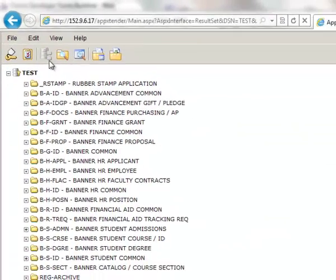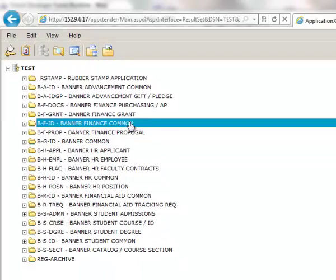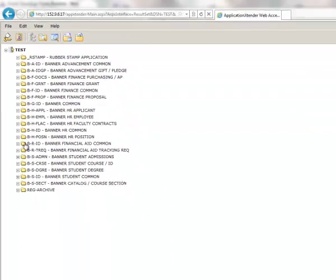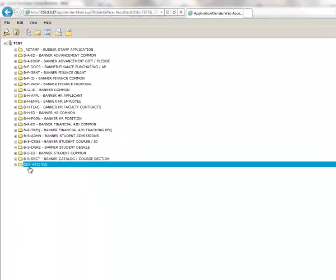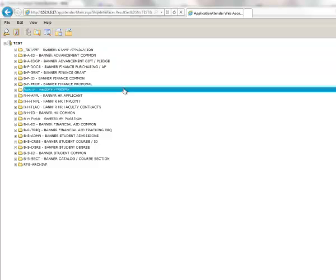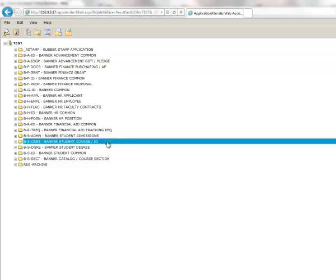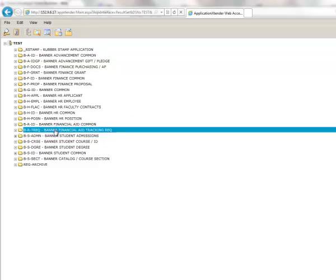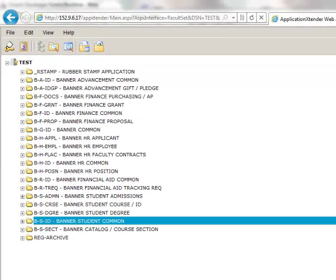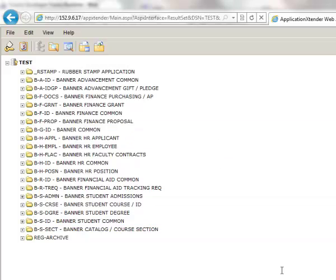I just clicked on the application list. I am an administrator so I have access to all the applications. But depending on what you have access to will determine what you will see on this screen. Thank you.